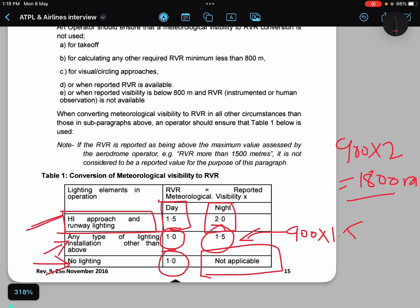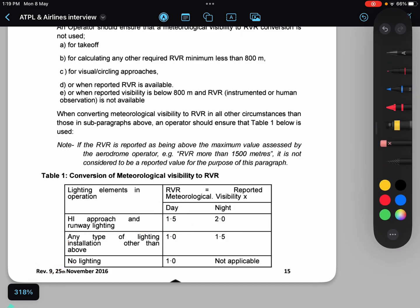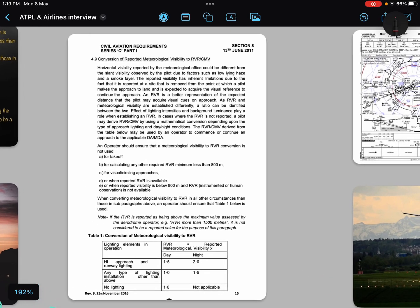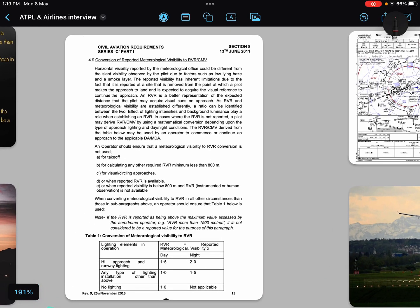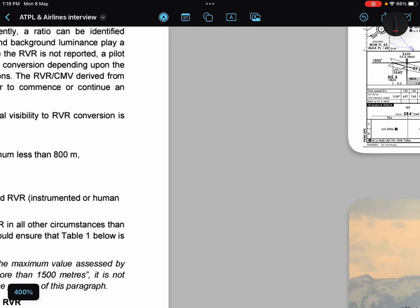Now you have understood why we need to convert meteorological visibility into RVR and how to convert it. Now I will discuss the conditions when you are not allowed to convert your given visibility into RVR. There will be some restrictions from the state authority. I have taken this screenshot from the DGCA civil aviation requirements on all-weather operations. Six reasons are given. Number one: you cannot use a converted visibility for takeoffs — it is for landings and approaches only.